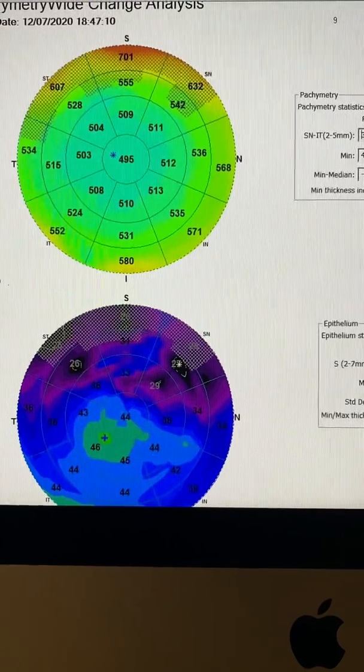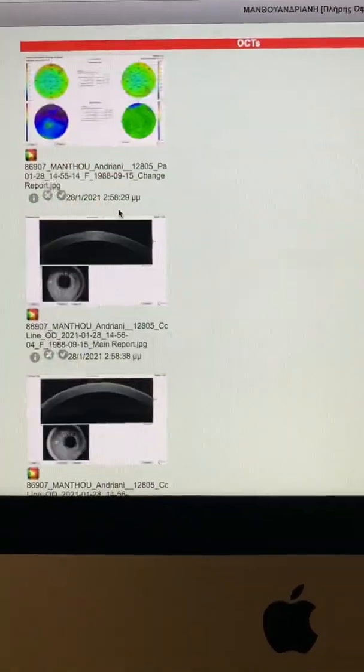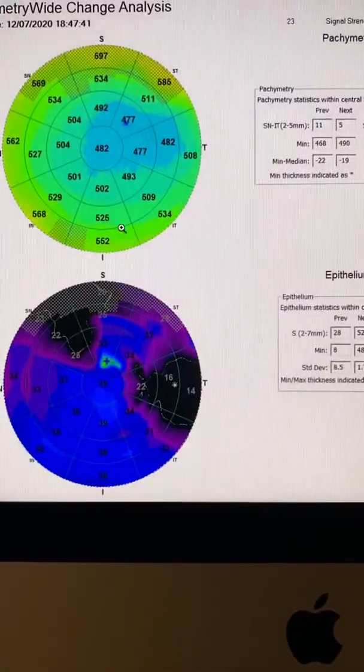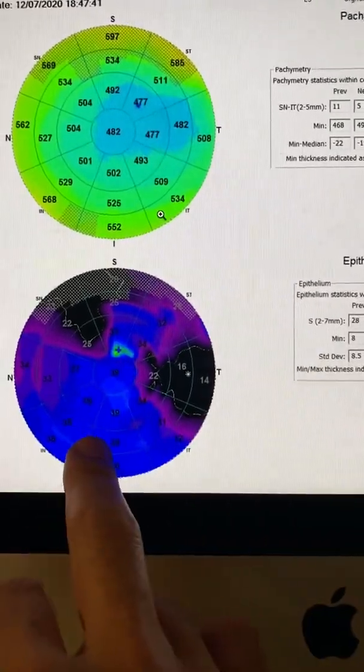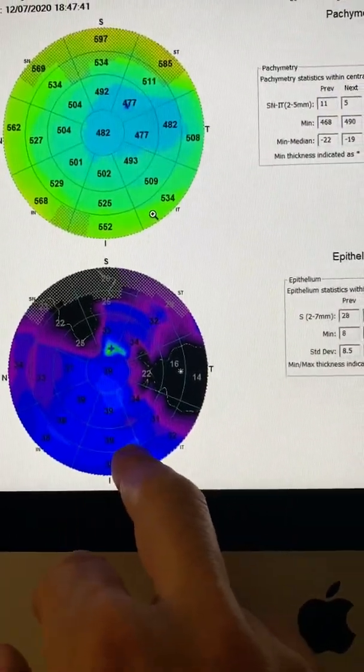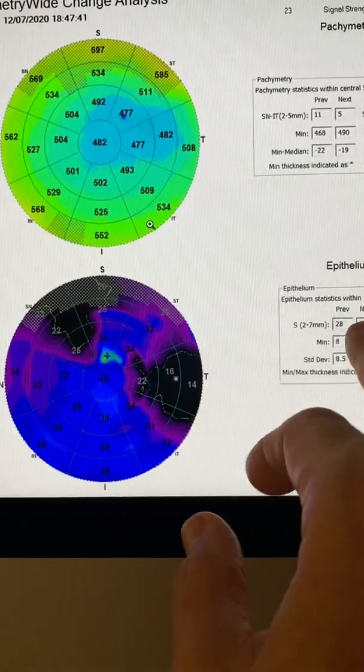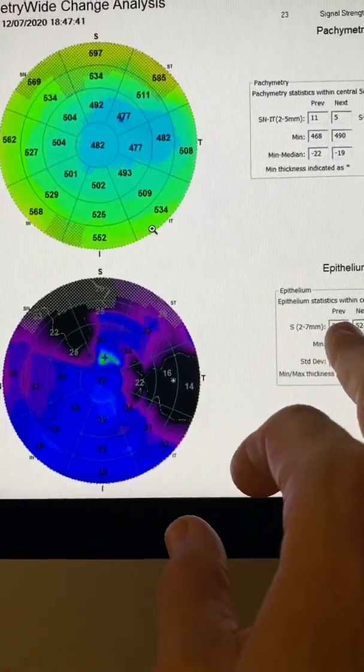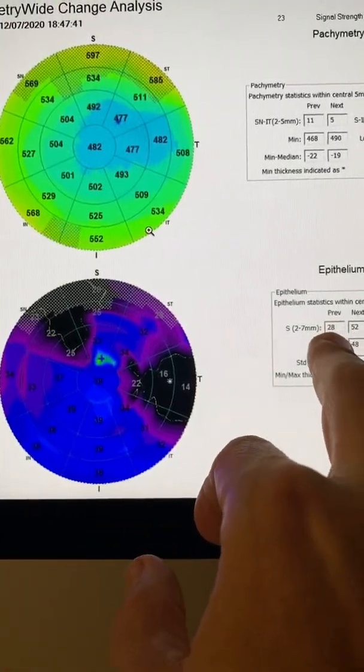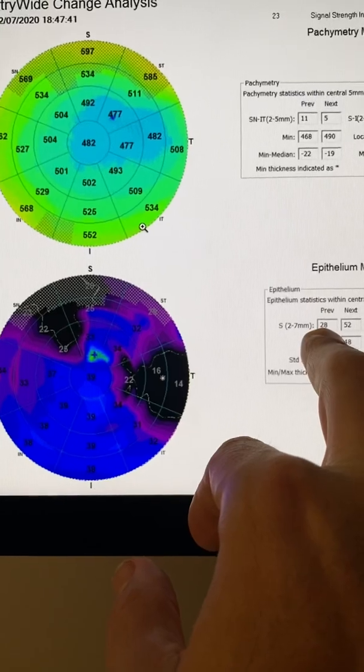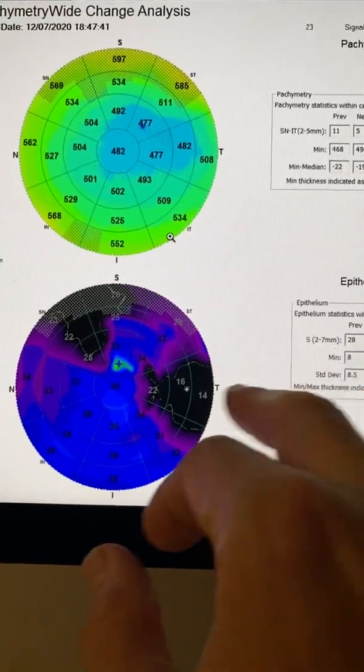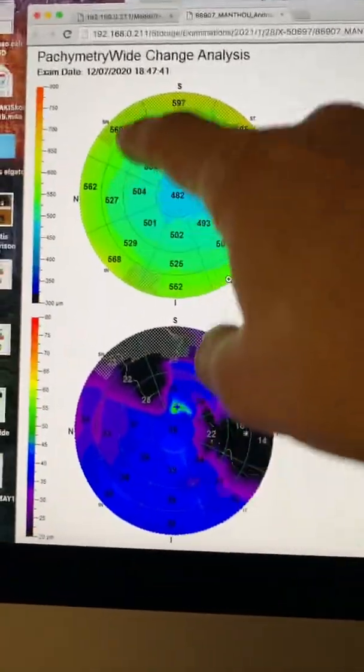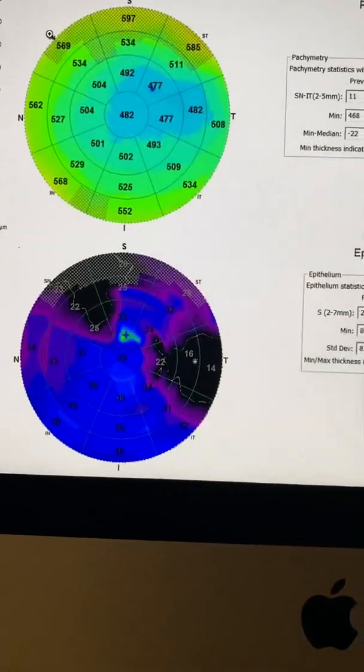If we look at the same images for her left eye, even worse. The average epithelial thickness has dropped to a minimum of 28 microns in some areas, basically stripping the cornea from epithelium. Very severe, and also making the total cornea thickness look very irregular.